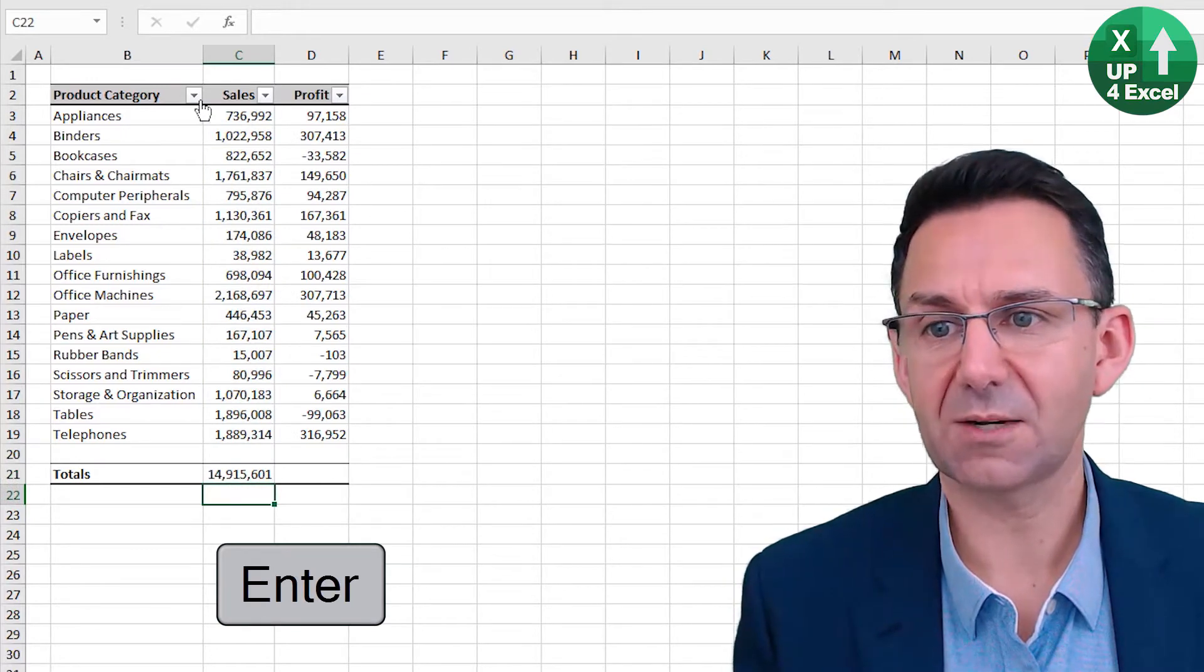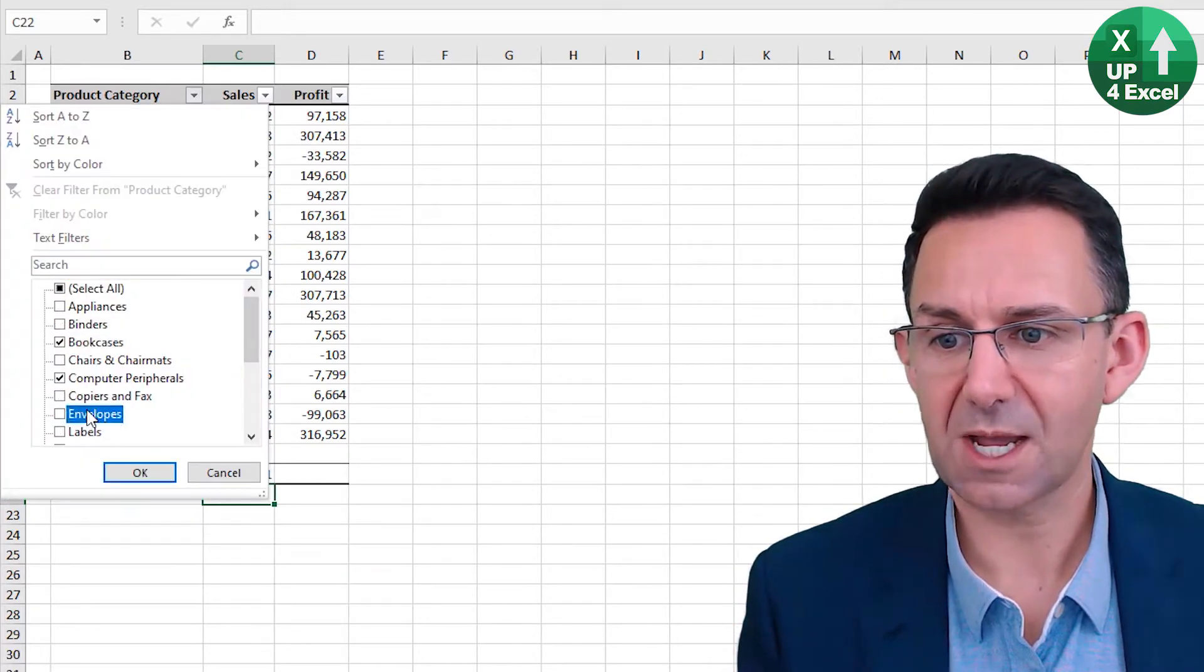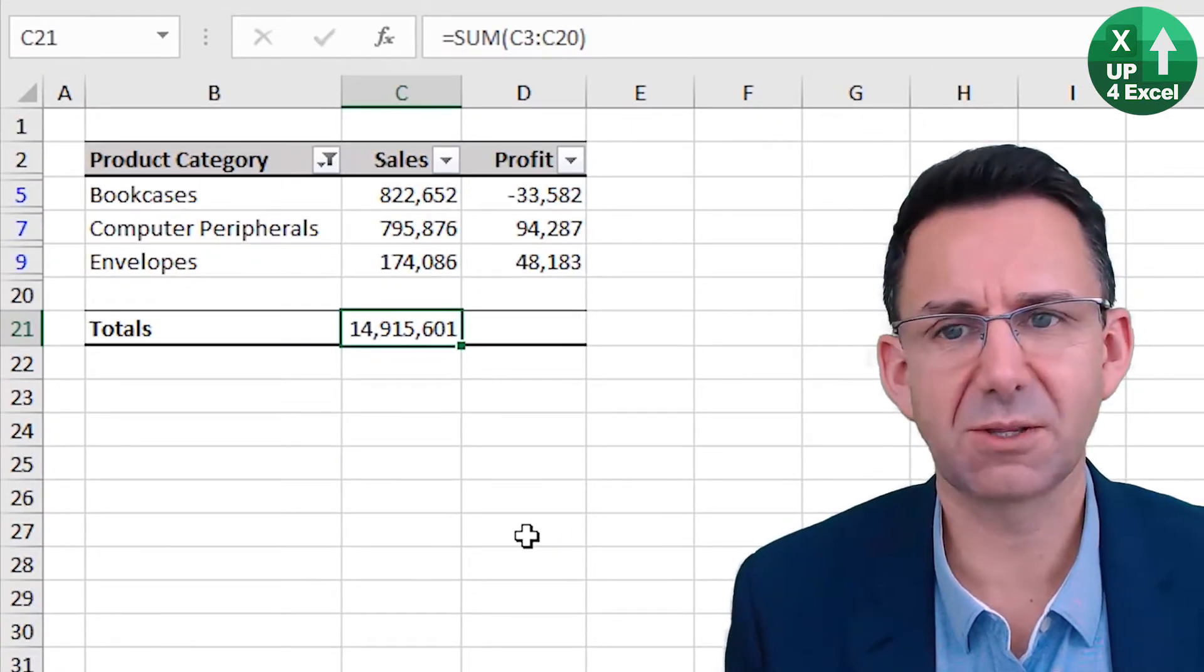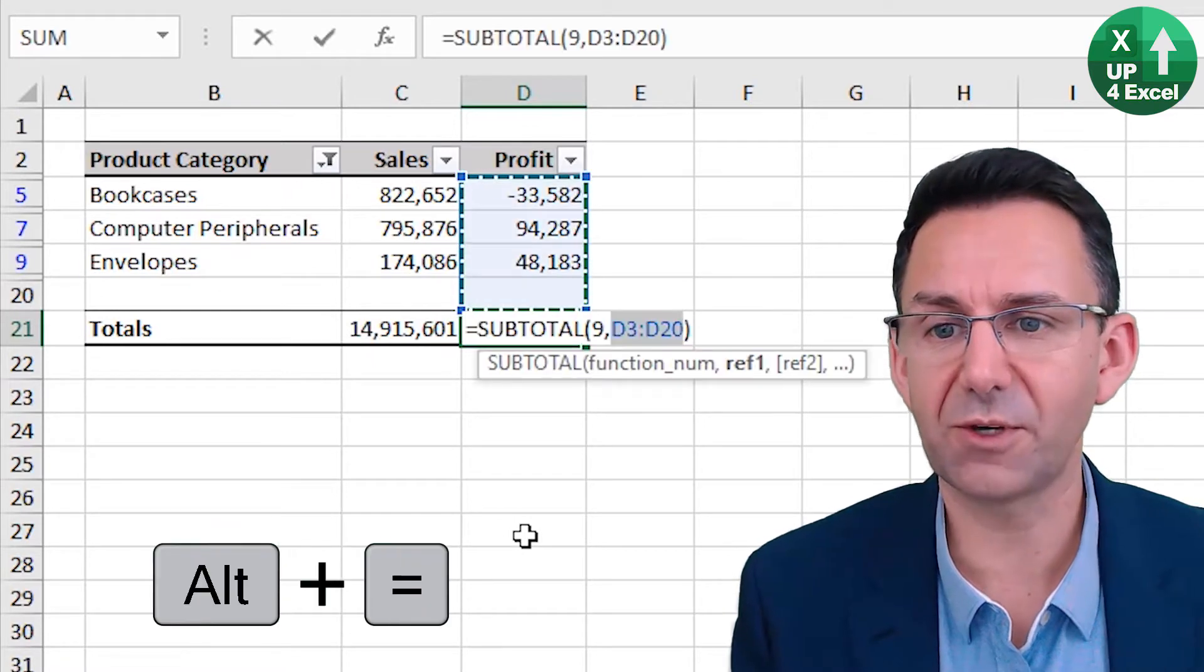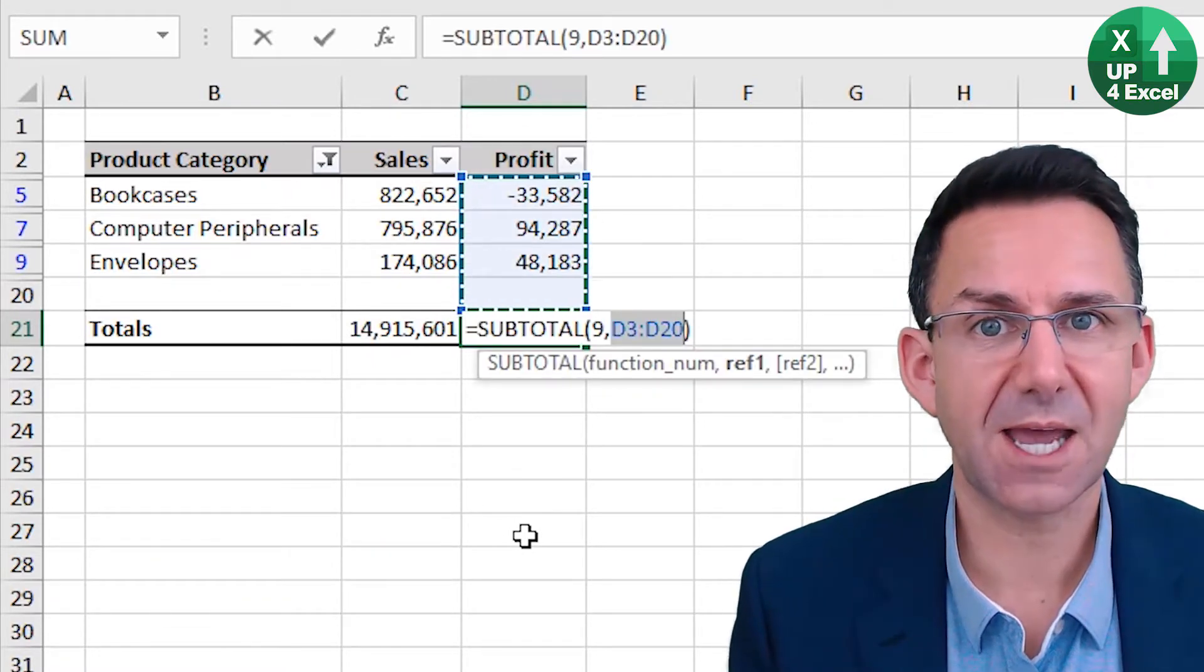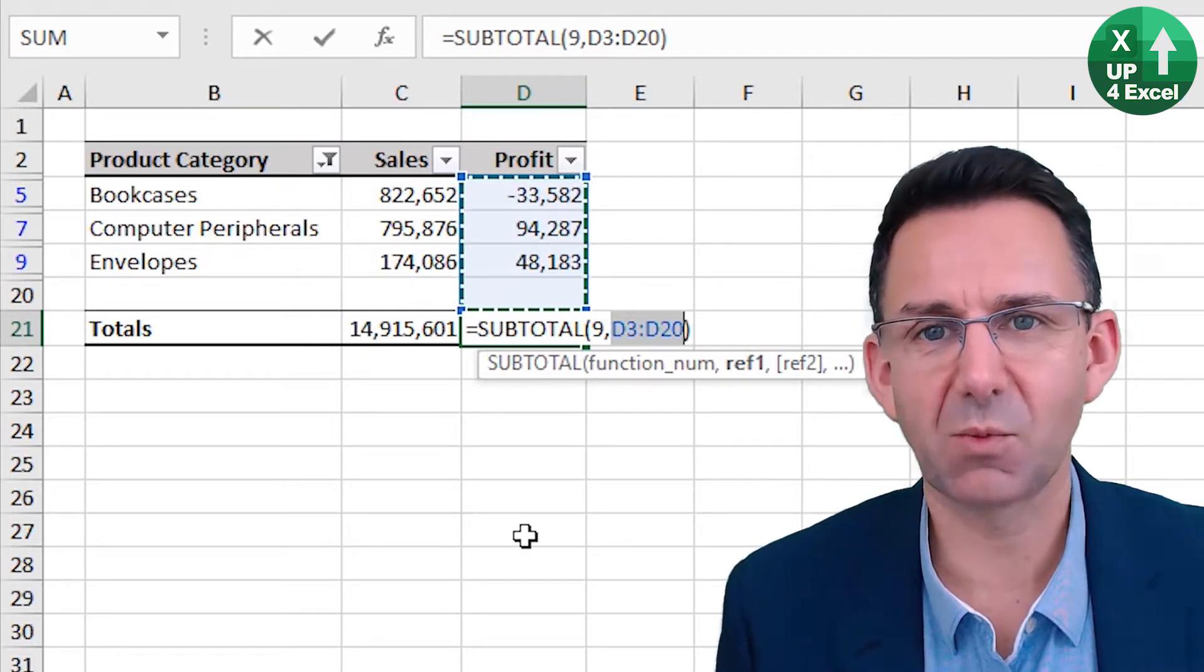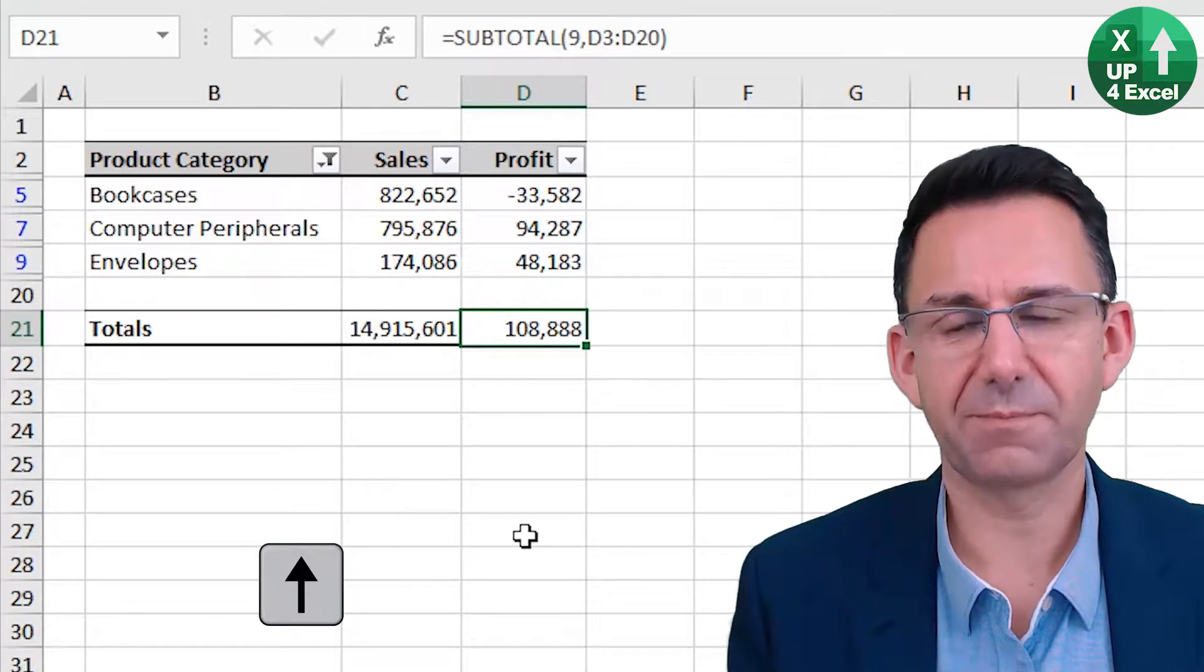But what if we had filtered the data and just had a few rows showing? That will give you the wrong answer necessarily. But if you use the shortcut key on filtered data, it automatically detects you want a SUBTOTAL function with argument 9, which will only sum what is showing. So there you go.